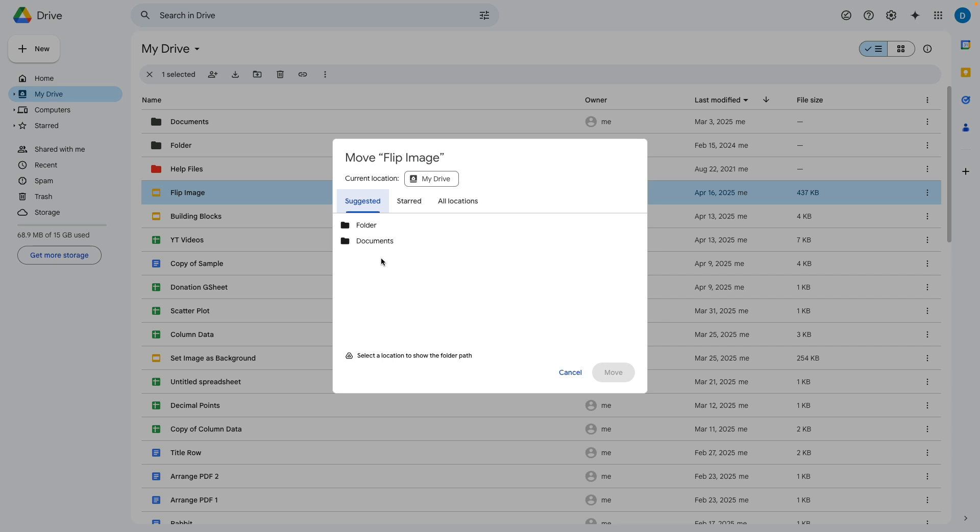This account only has two folders so that's why you only see two folders there but if you have an account with multiple files and multiple folders it's going to show you folders that you most likely previously saved information in recently.